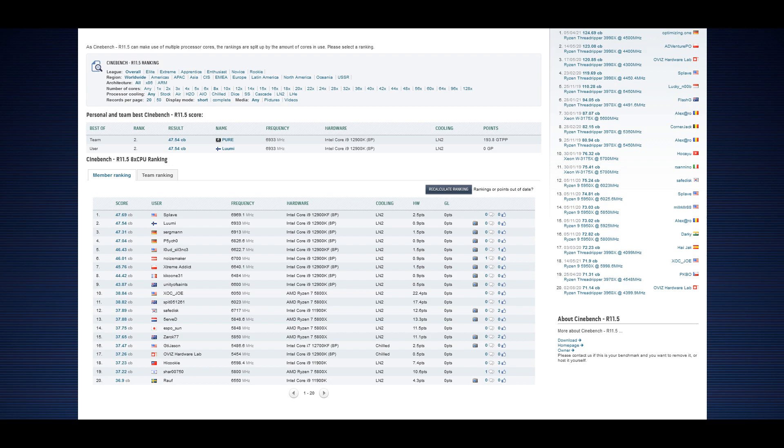The most rewarding category with these Alder Lake CPUs is the P-core only category. So with the 12900K, the most rewarding category is the P-core only category. So 8 cores, 16 threads.